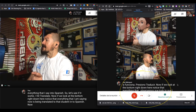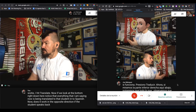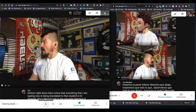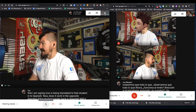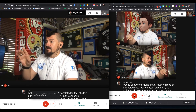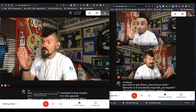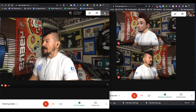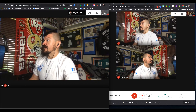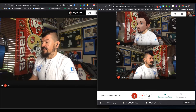Now, does it work in the opposite direction? If the student speaks back in Spanish, will it translate to English? Well, let's see. I'm going to turn my microphone off on this account and turn the microphone on on the other account. So this is going to be the student talking. Now don't laugh at me — my Spanish is quite rusty. Notice we are looking over here at the translation of this account off to the left while the student is speaking over to the right.